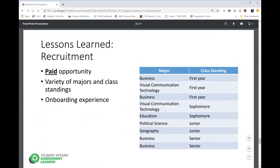The most fun to watch was when the group came together — business students would immediately talk about the bottom line and cost-benefit analysis, while education and political science students were talking about the overall picture and people's feelings. It was great to see that dynamic. Having students from different class standings also brought out mentorship — juniors and seniors mentoring sophomores and first-years not just in the research experience, but also about getting involved on campus and making the most of their college experience.